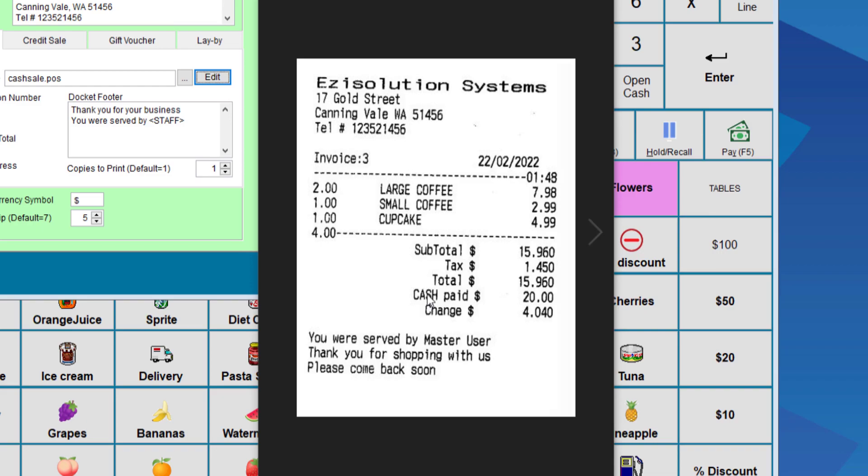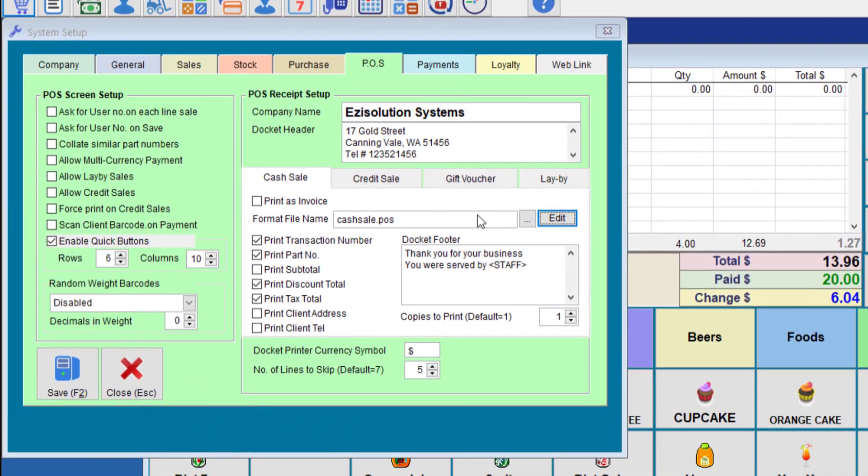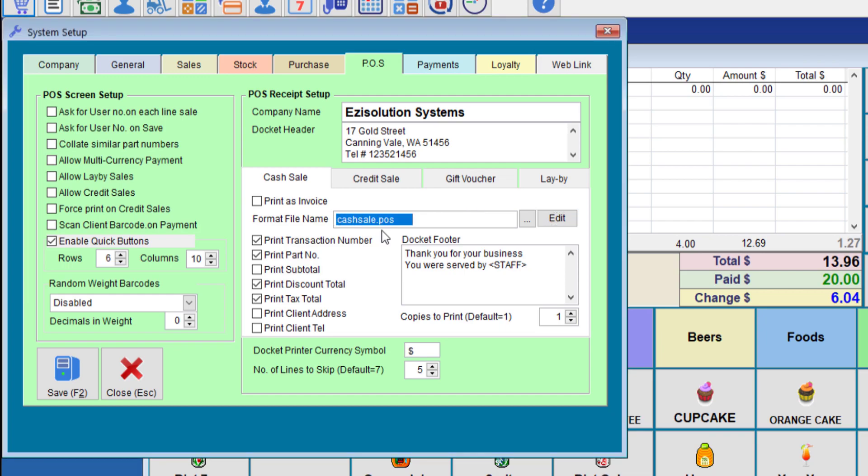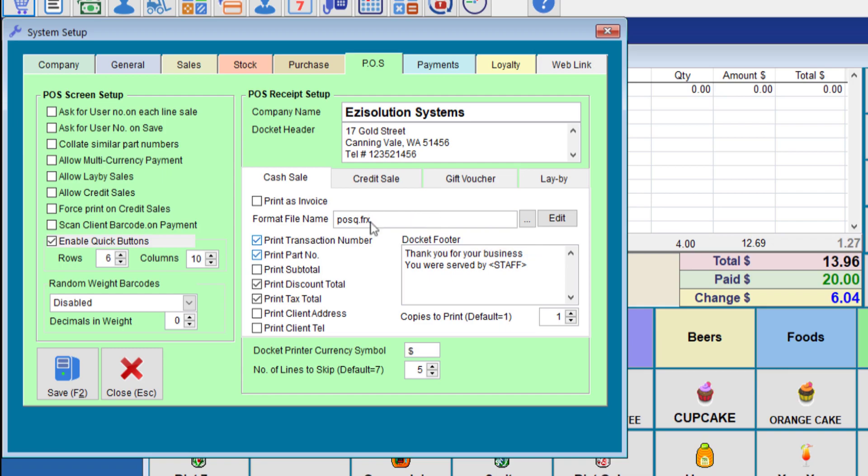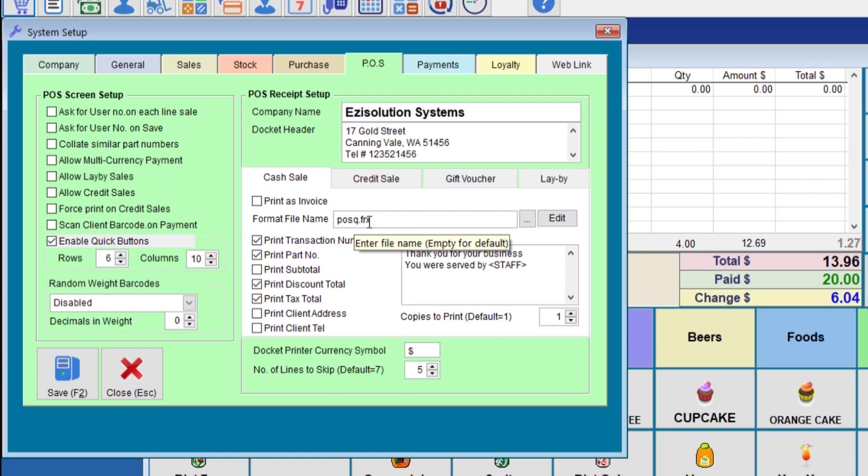The third and final one is to use what we call a format file that are designed by us and this will give you the most variation to your printout and will look a lot nicer. We'll go to posq.frx. This file you cannot edit because it is a system file which is hard for users to edit. However, if you would like any variation for the output, let us know and we can add it in. Once you put this file, most of these options will not work. It will pick up everything from the file itself.